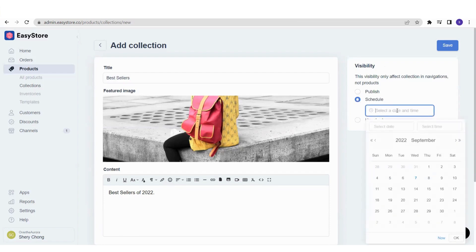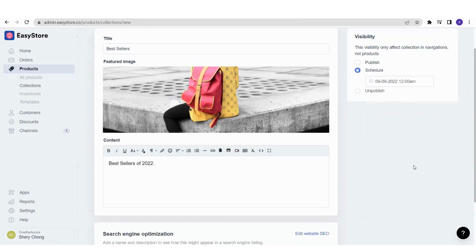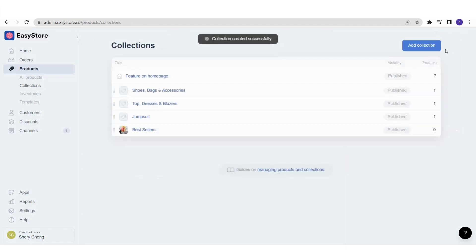For example, if Father's Day or Mother's Day is two days away, you can schedule it so the collection only appears on that day. If not, you can just publish it immediately. Once everything is done, it's very quick — just click Save, and you'll be able to see the collection created.